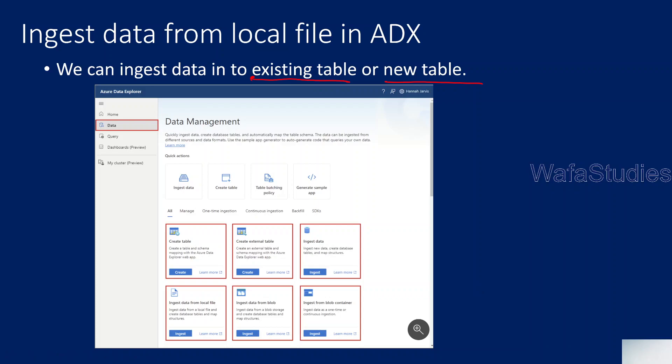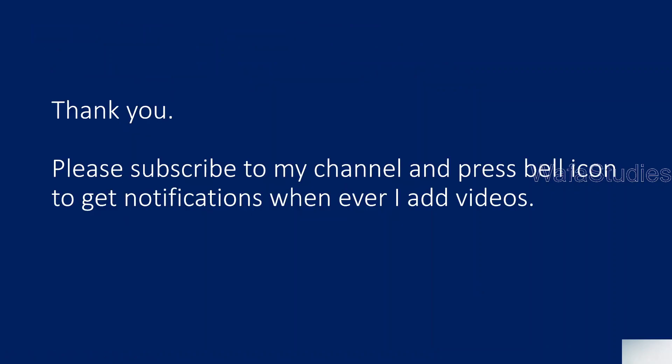I hope you get an idea how to use this ingestion wizard to load the data from local file to table. Thank you for watching this video. Please subscribe to my channel and press the bell icon to get the notification whenever I add videos. Thank you so much.